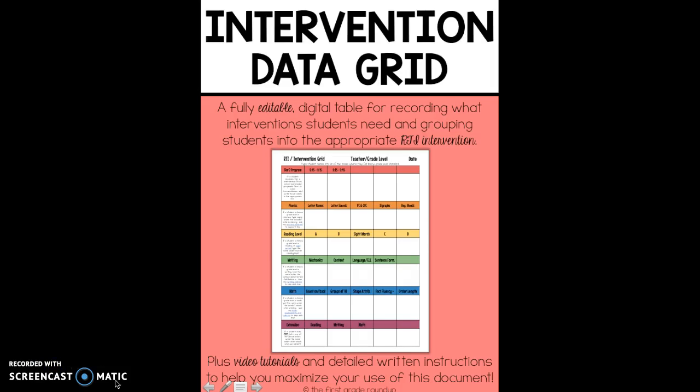It's Whitney Shattuck from the First Grade Roundup. I'm talking about my RTI Intervention Data Grid product, which is on TeacherPay Teachers now at the First Grade Roundup store. Love this document. It's rocked my world as far as intervention is concerned.